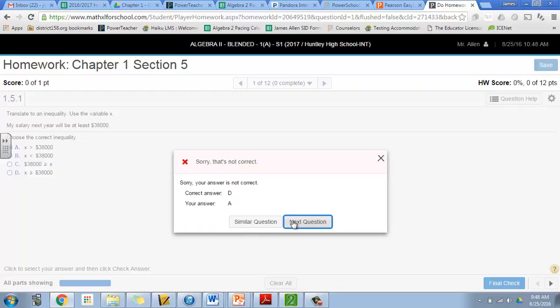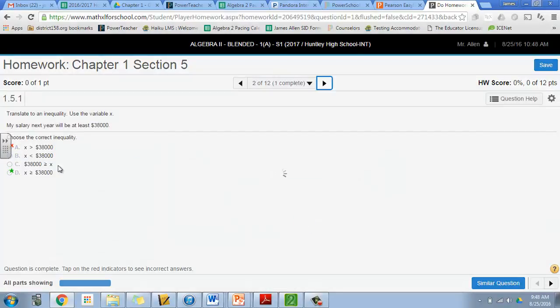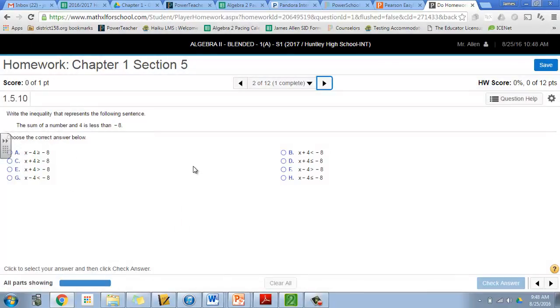Now you can go to the next question, or you can do a similar question so you can test yourself on this again and make sure you truly understand it. So you'd probably want to click similar question to do another one, but if you know you got it right, next question and we're moving on and going through the whole thing.